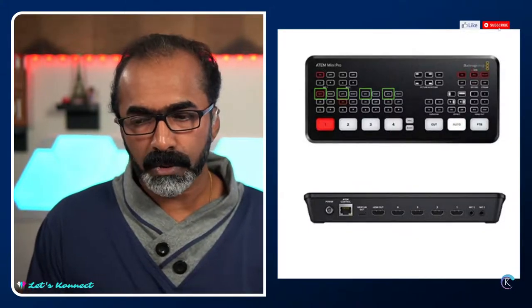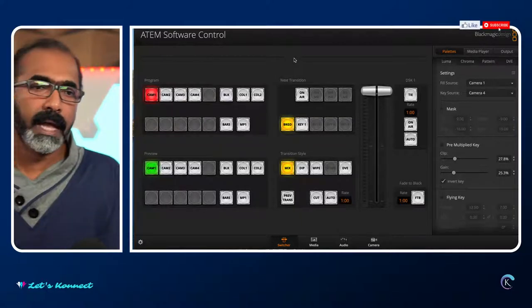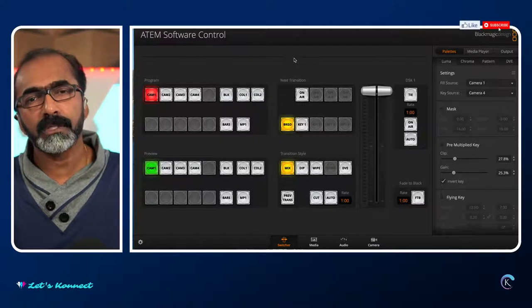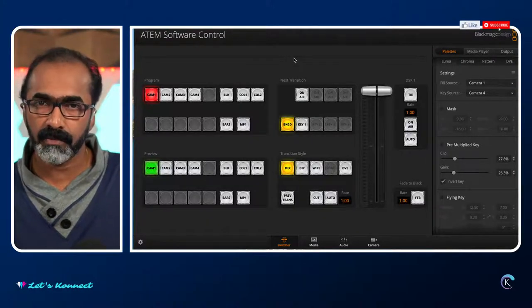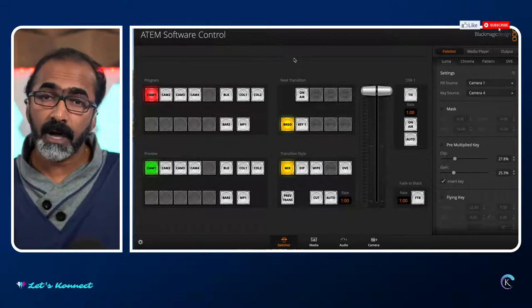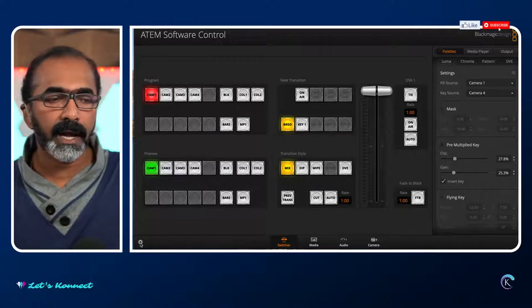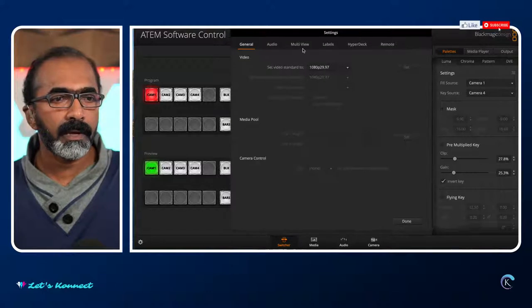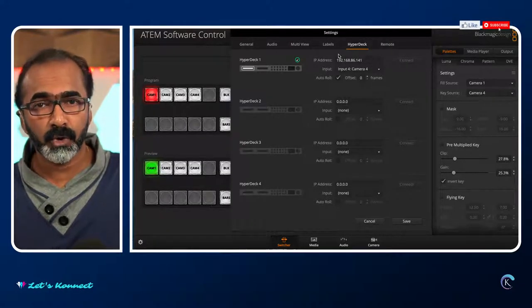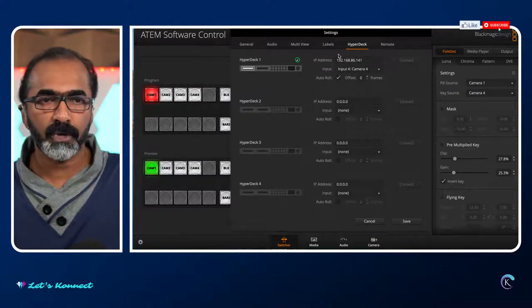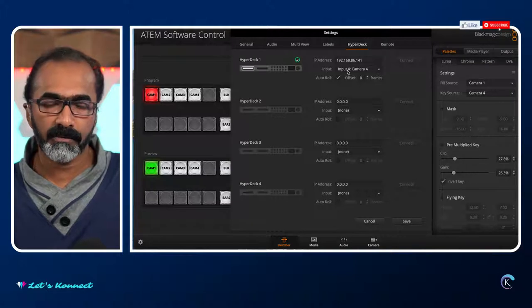Let me get into live demo mode so you can see more options. Here I'm showing you ATEM Software Control, a software from Blackmagic through which you can control ATEM Mini, ATEM Mini Pro, ATEM Mini ISO, or the high-end switches from Blackmagic. This software is very powerful with lots of options. If you click on the gear icon and go into HyperDeck, you can see that this software has native integration with my HyperDeck Studio Mini — that means I can control the HyperDeck through the software. It is connected as input number 4, treated as camera 4.